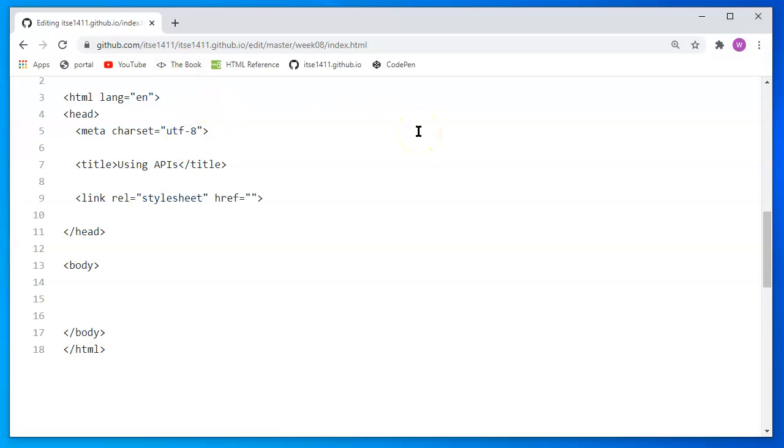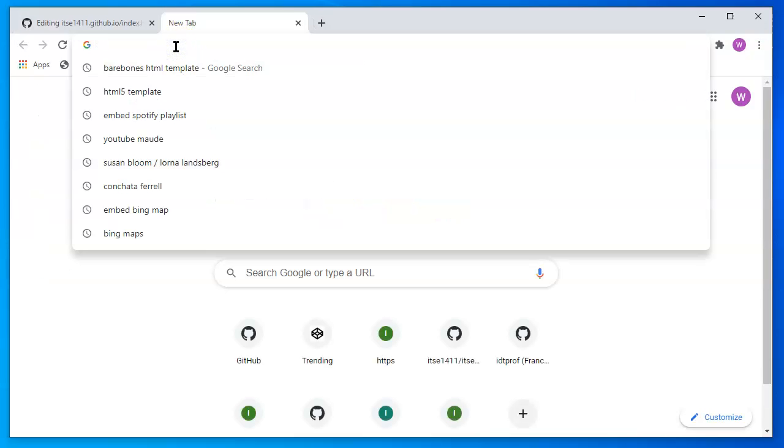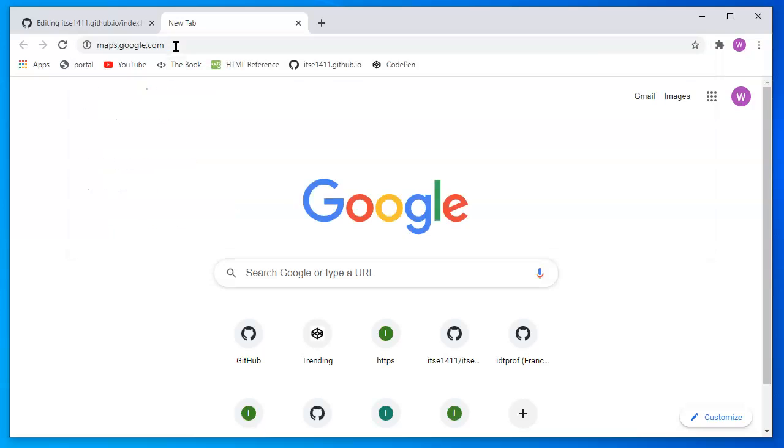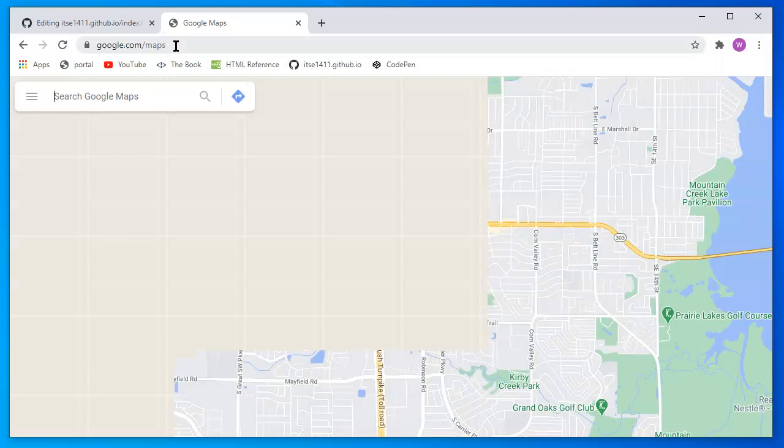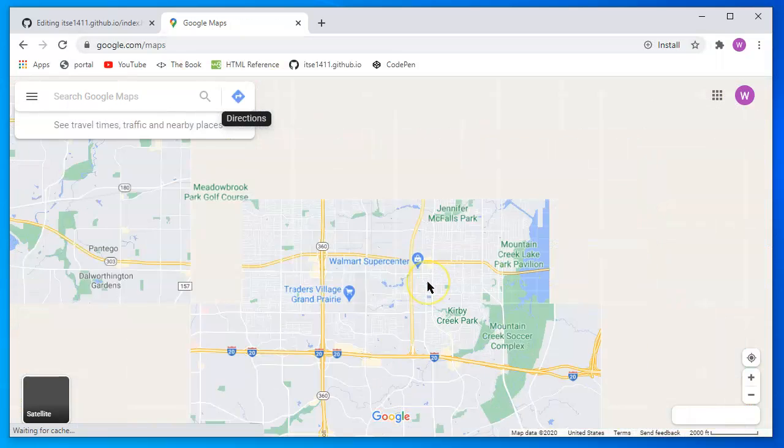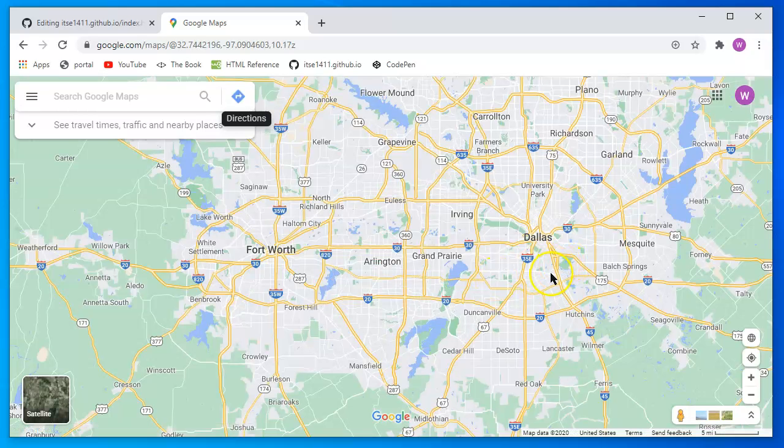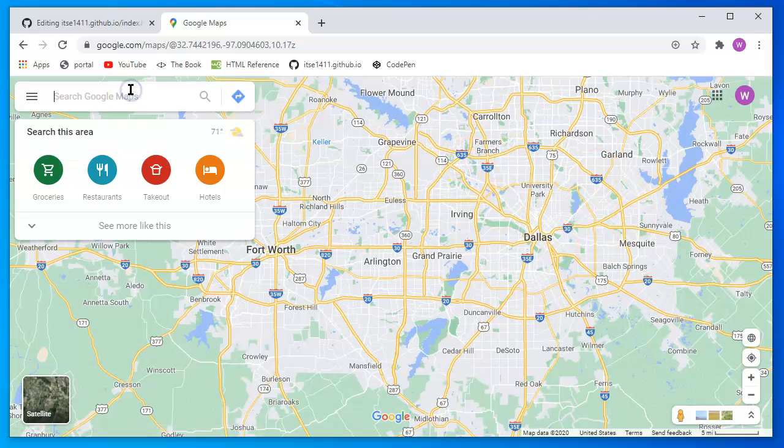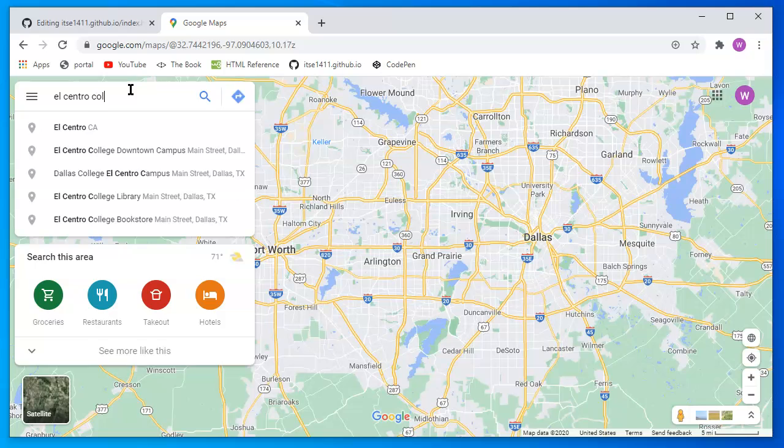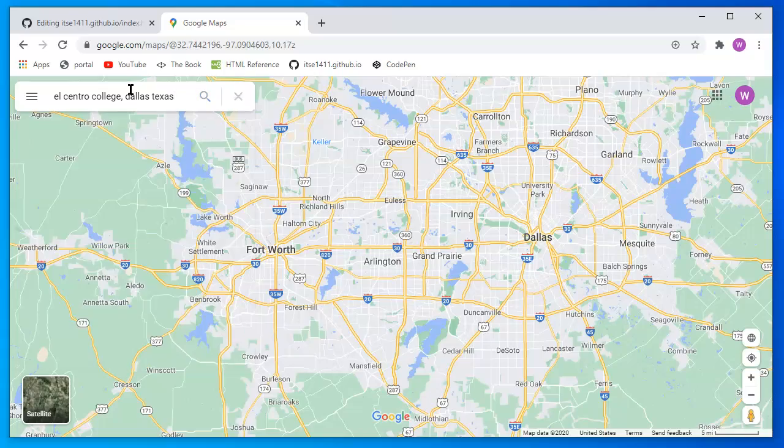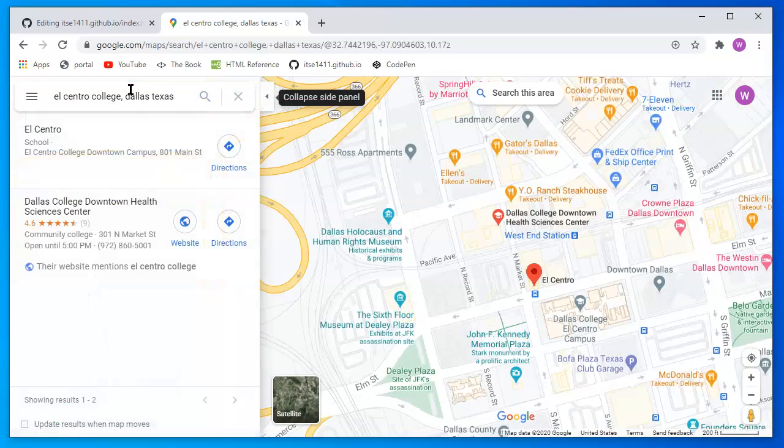I'm going to show you a couple, maybe three, probably just a couple though, of APIs that you can go and use. I'll click on a new tab and visit maps.google.com. Google maps and I'll scroll out so that we can see the DFW area. I'm going to ask it to give me a specific address. I could either type in the address or have it looking for me. It's going to be El Central College in Dallas, Texas.